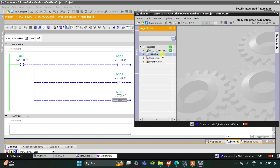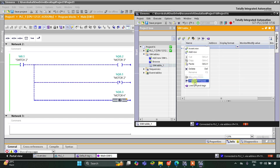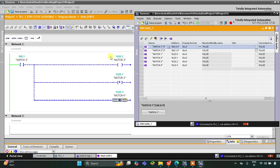Go to simulation tables, then simulation table one. Right-click here and then load project tags. Now we are ready for the simulation.